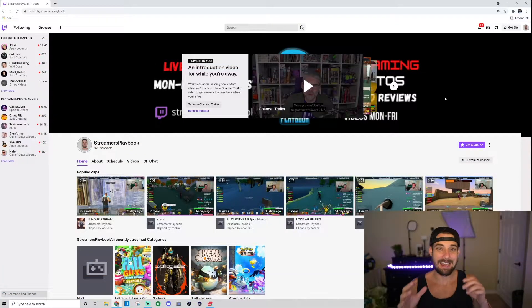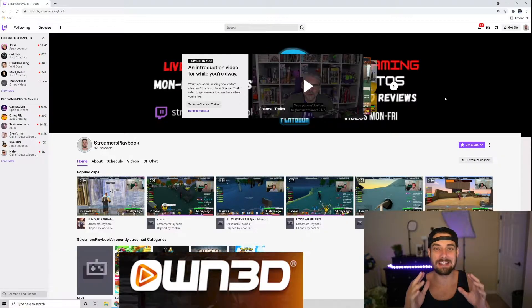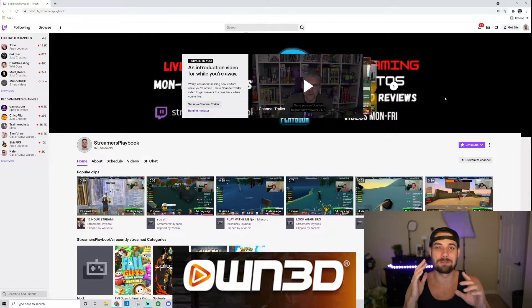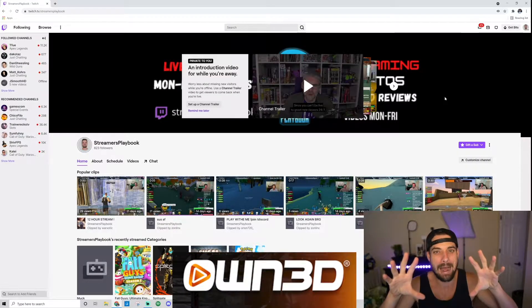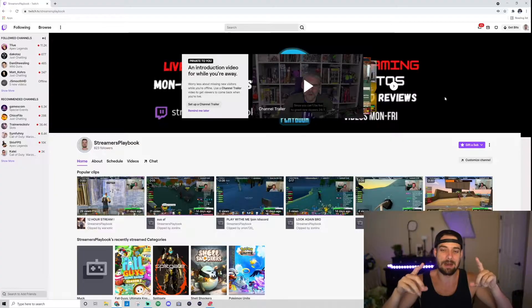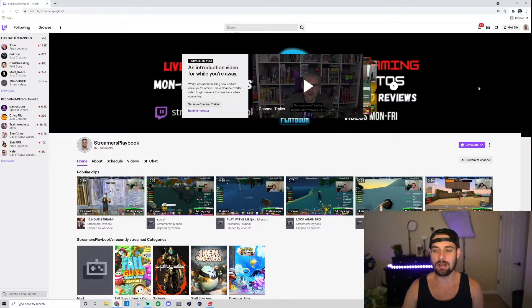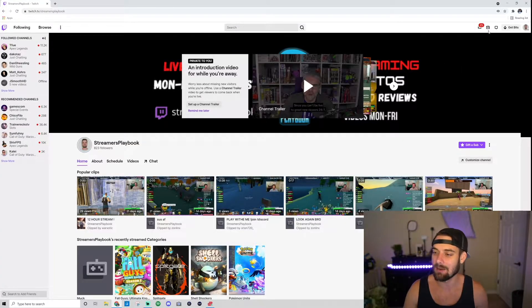As always, if you like that transition, Own.tv has emotes, transitions, overlays — anything to make your stream pop. Check them out, link in the description.